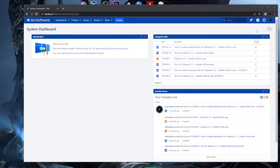Before I start, I want to show you the default dashboard. You can see here on screen that this is the system dashboard — the default dashboard given to you by Jira when you first log in and don't have any dashboards configured for your account.